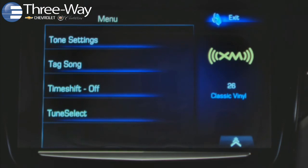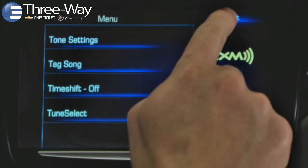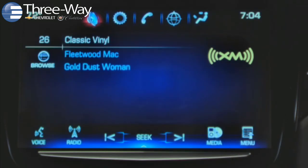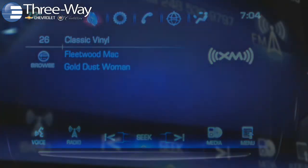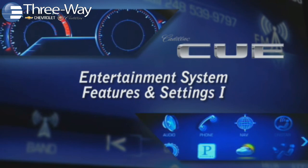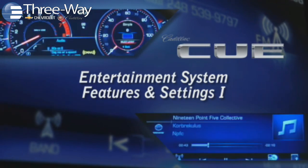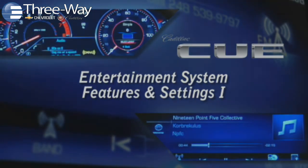The Sirius XM audio menu includes choices for Tone settings, Tag Song, Time Shift Radio, and Tune Select. To leave an audio menu and return to the Now Playing screen, tap Exit.